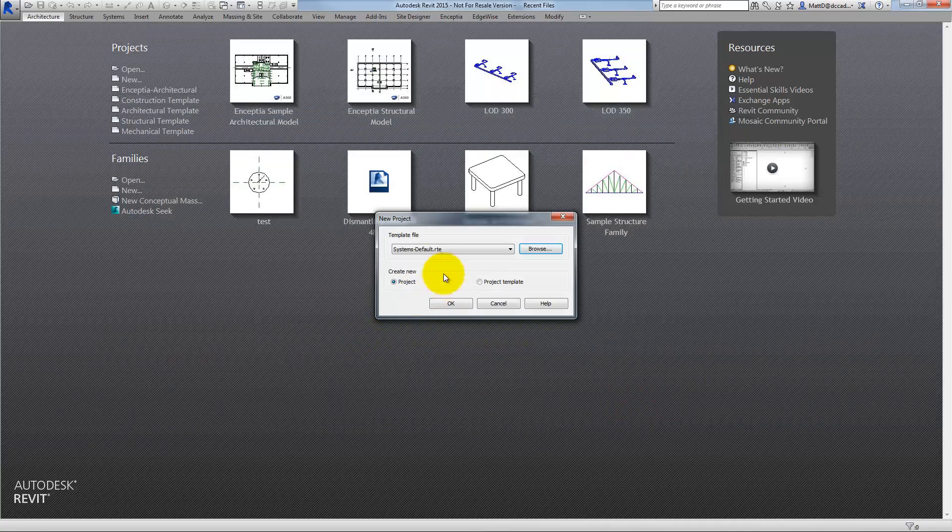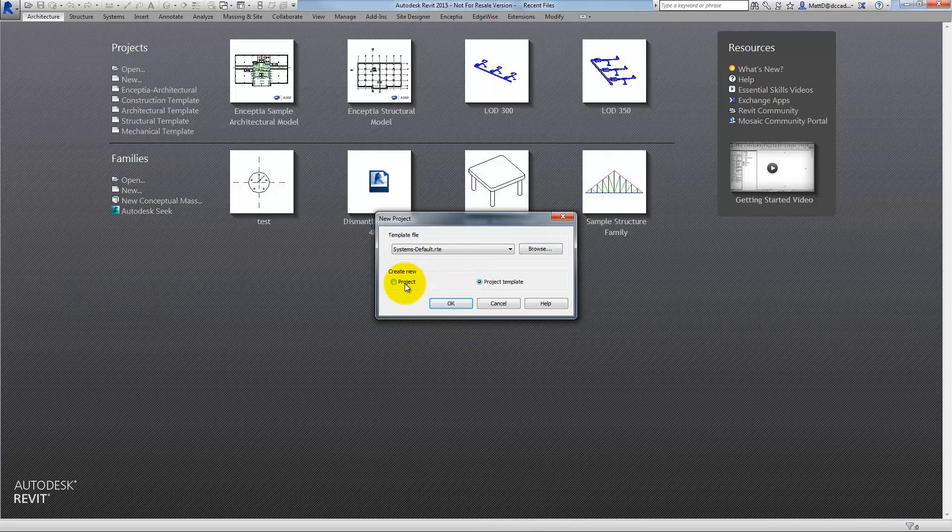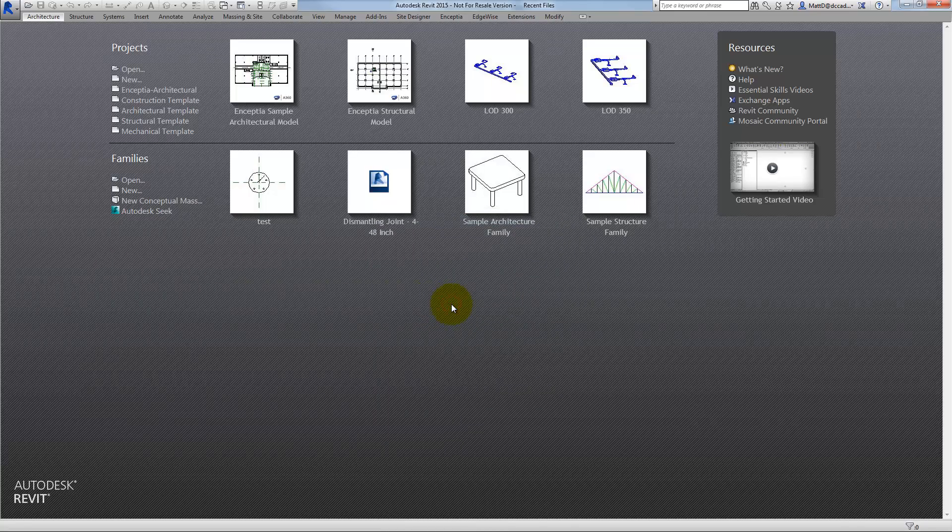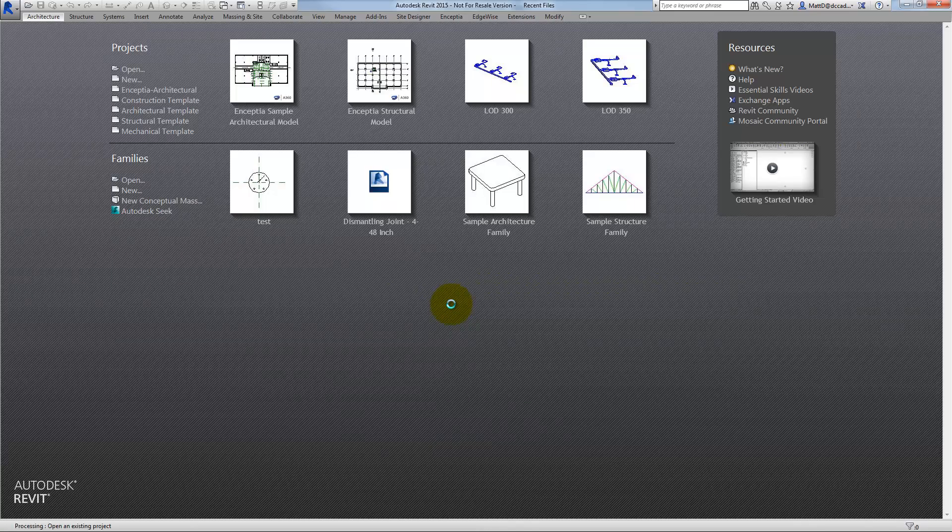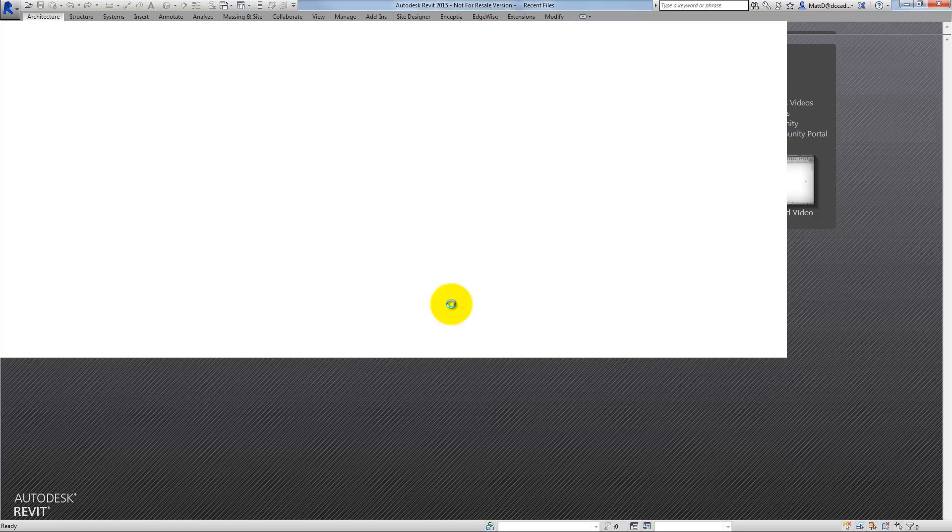Most important, here in the New Project dialog box, I'm going to choose Project Template instead of Project. This basically causes this to become a new template with an RTE extension as opposed to a project with an RVT extension.